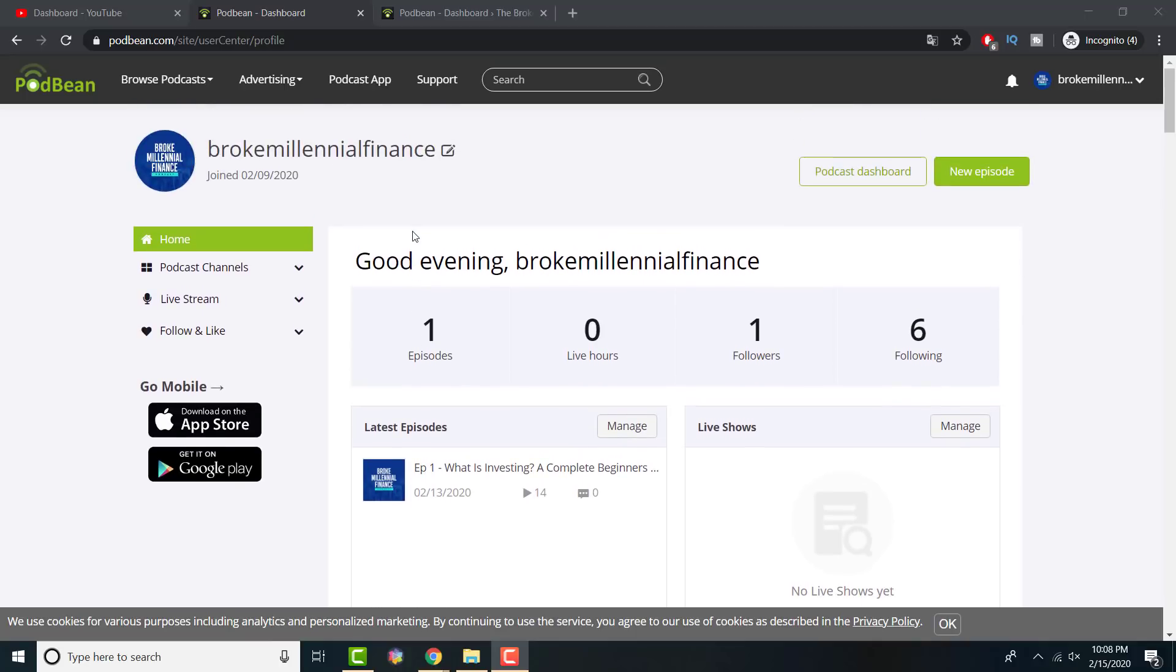Once you create it, you can see this type of screen. This is without you uploading anything. You'll just have it blank. You'll see if you have a follower, followers, whoever you're following. I think they make you follow 10 people.